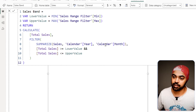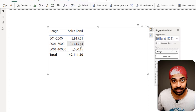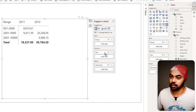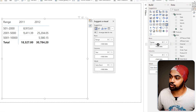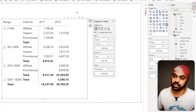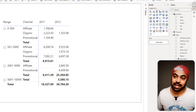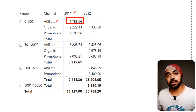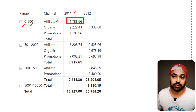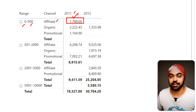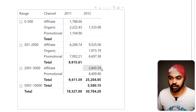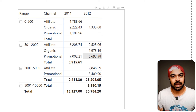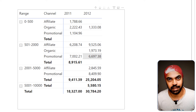I drag the Sales Band calculation into my pivot table and get a table of results. I can filter by year and by channel. Now I can see that in the affiliate channel for all months of 2011, wherever the monthly sales were between 0 and 500 dollars, this is the total of those sales values. You'll also notice the totals are incorrect — 8,000 cannot be the right total. To learn how to fix the totals, watch the video coming up next on screen.